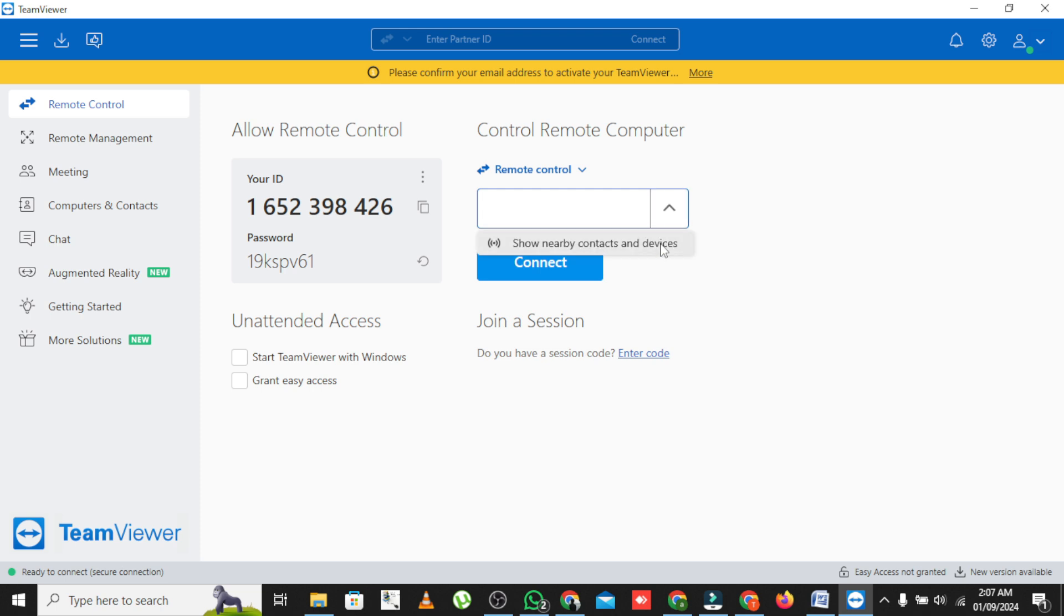And there you have it. A quick and easy way to use TeamViewer for PC to PC connections.